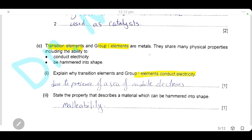Transition elements and group 1 elements are metals. Explain why they can conduct electricity. Both have a metallic lattice structure consisting of positive ions surrounded by a sea of delocalised electrons, which can move freely and conduct electric current. State the property that describes a material that can be hammered into shape. This property is called malleability, or the material is said to be malleable.